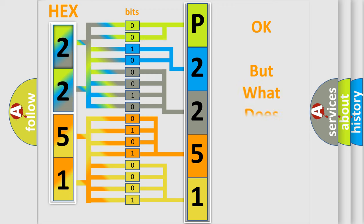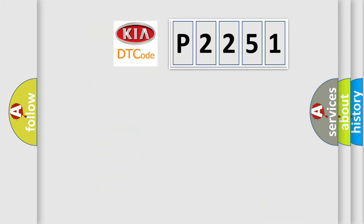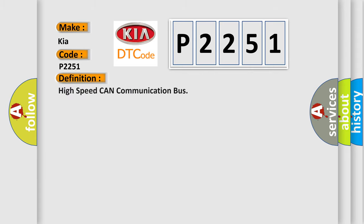The number itself does not make sense to us if we cannot assign information about what it actually expresses. So, what does the diagnostic trouble code P2251 interpret specifically for Kia car manufacturers? The basic definition is High-speed CAN communication bus. And now this is a short description of this DTC code.